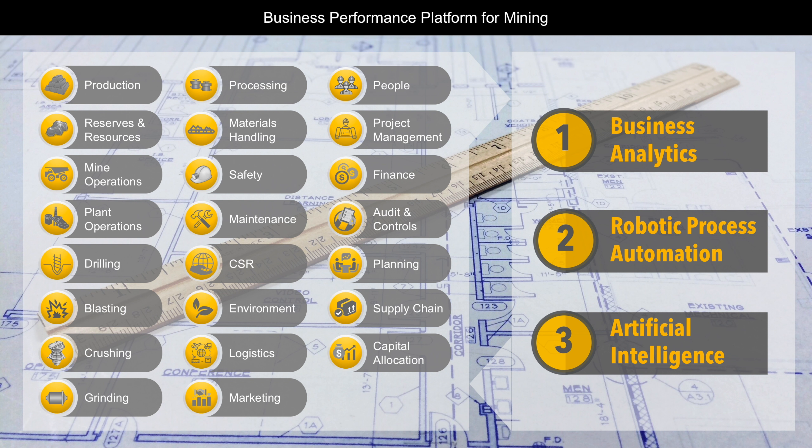The Business Performance Platform for Mining by Lumiere Analytics is a tool that can connect to your different operations, finance, and other systems including spreadsheets and manual inputs in order to provide integrated analytics, process automation, and artificial intelligence insights.